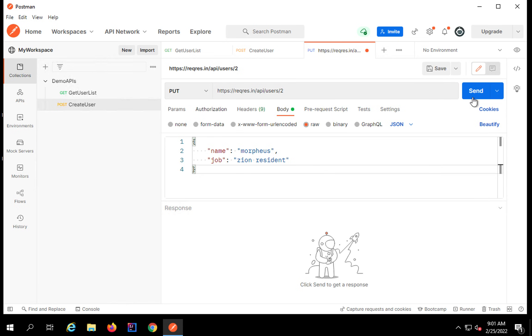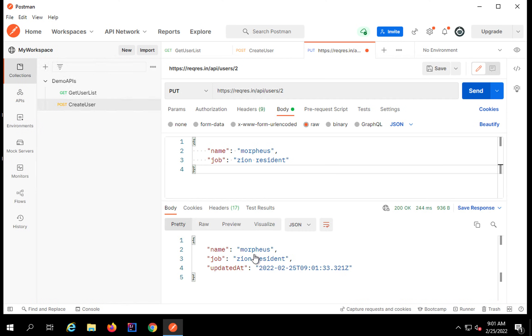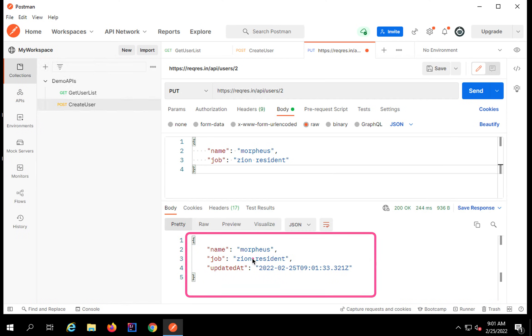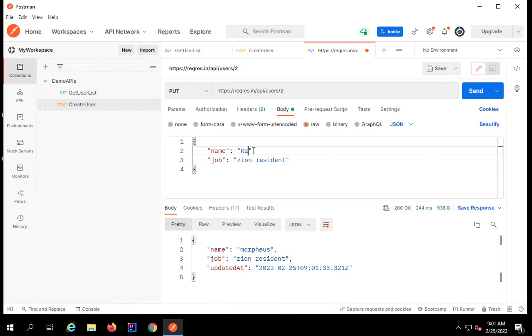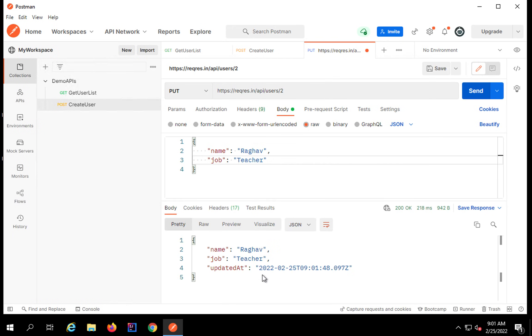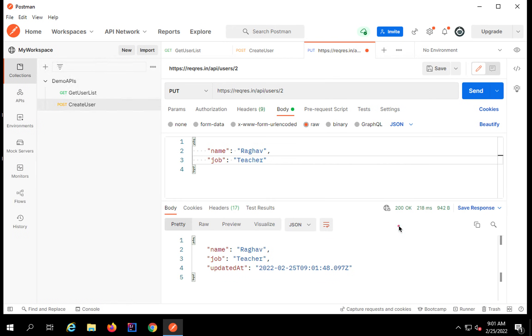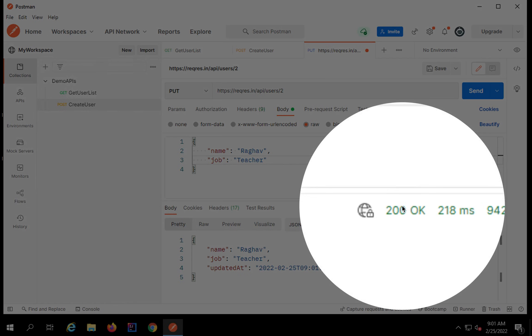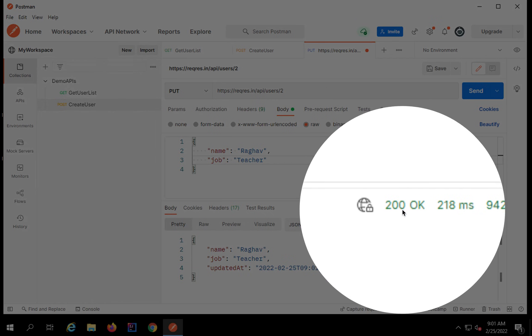That's it. I am not adding anything else and I will send and check. And yes, I am getting the response that everything is fine and it has updated. Let me just change this to some different values. I will say name is Raghav and job is teacher. And I will send again and yes, this is updated.